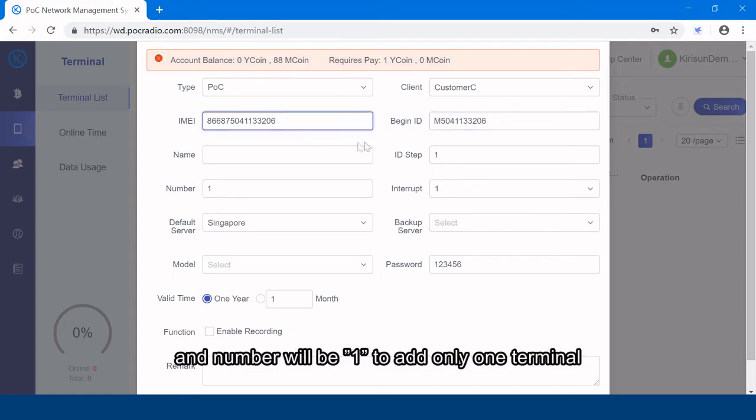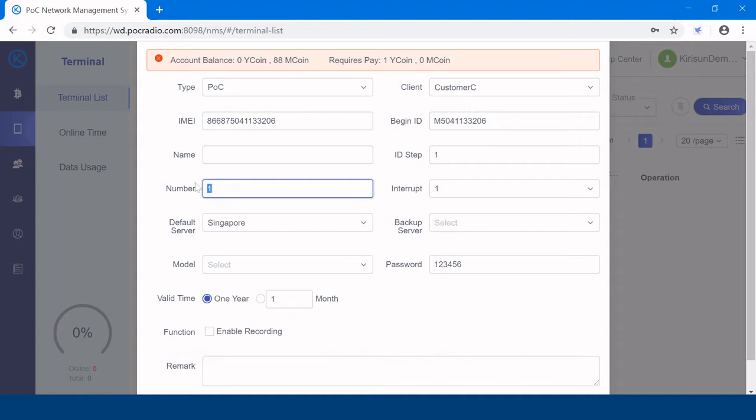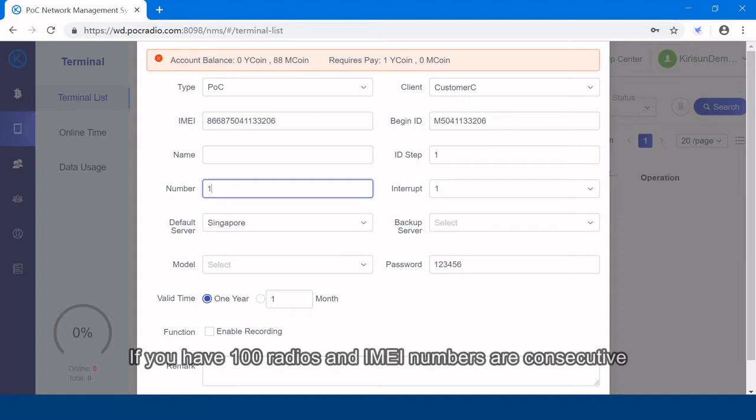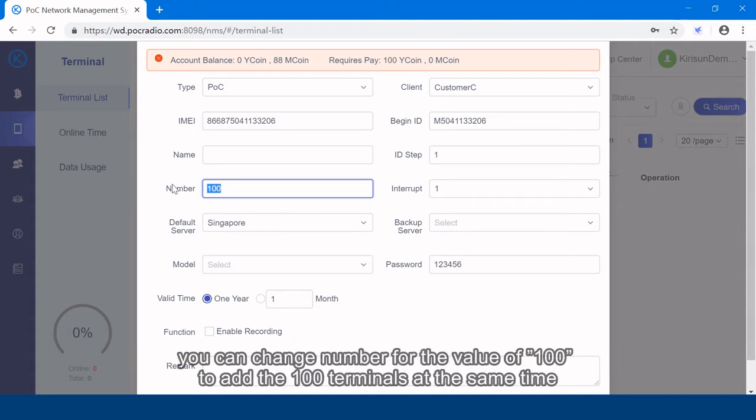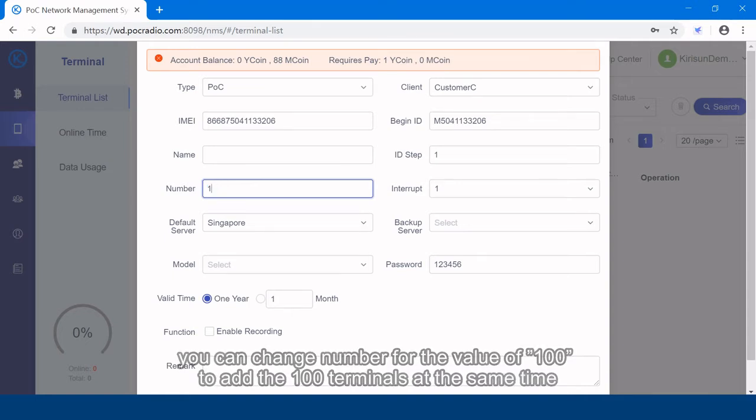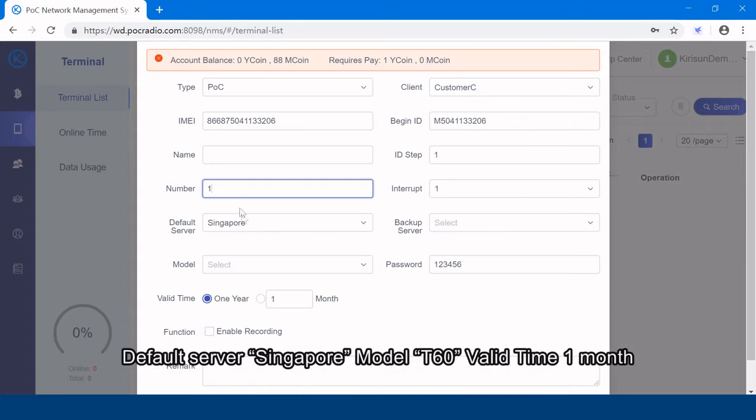And the number will be 1, to add only one terminal. If you have 100 radios and admin numbers are consecutive,